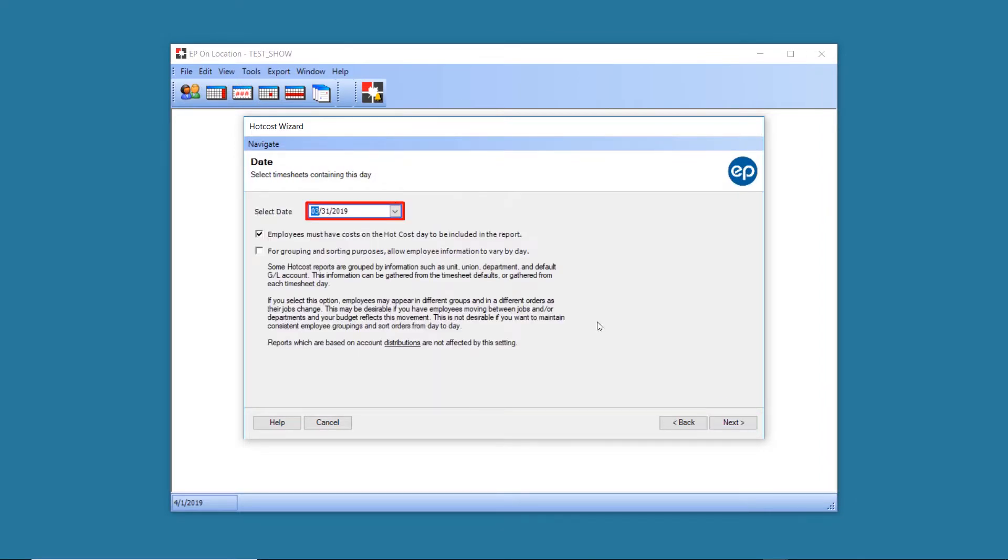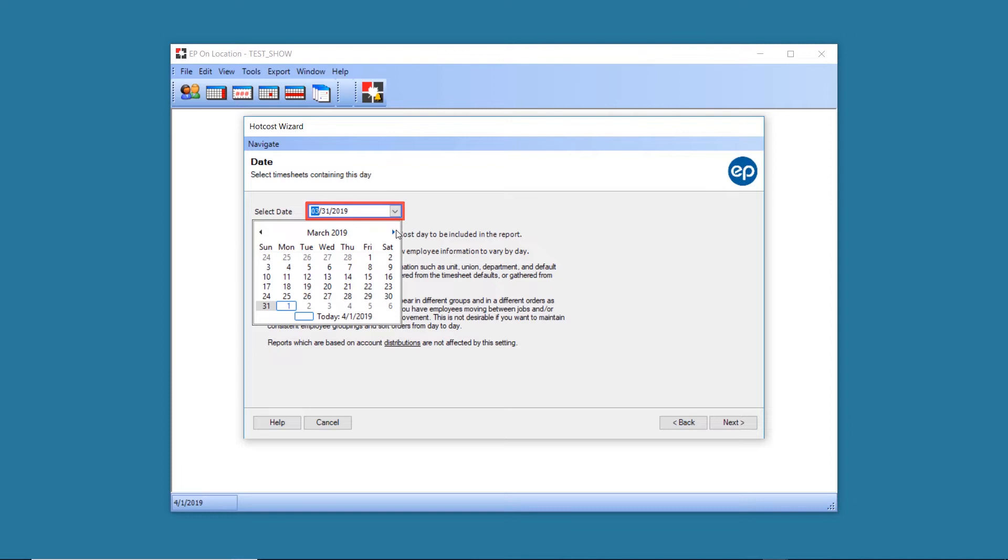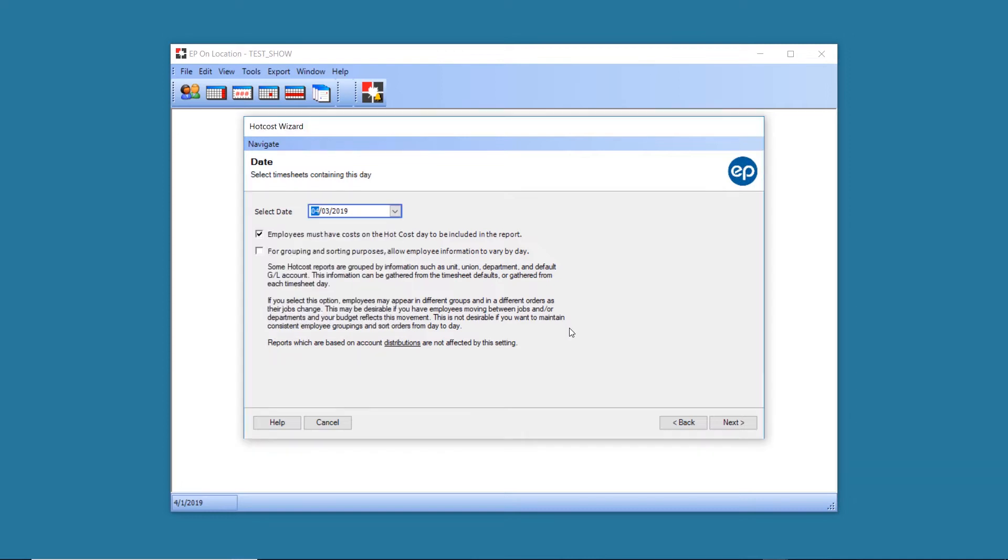Select the date for the Hot Cost Report. Only employees who have times entered for that day will be available in the selection screen.